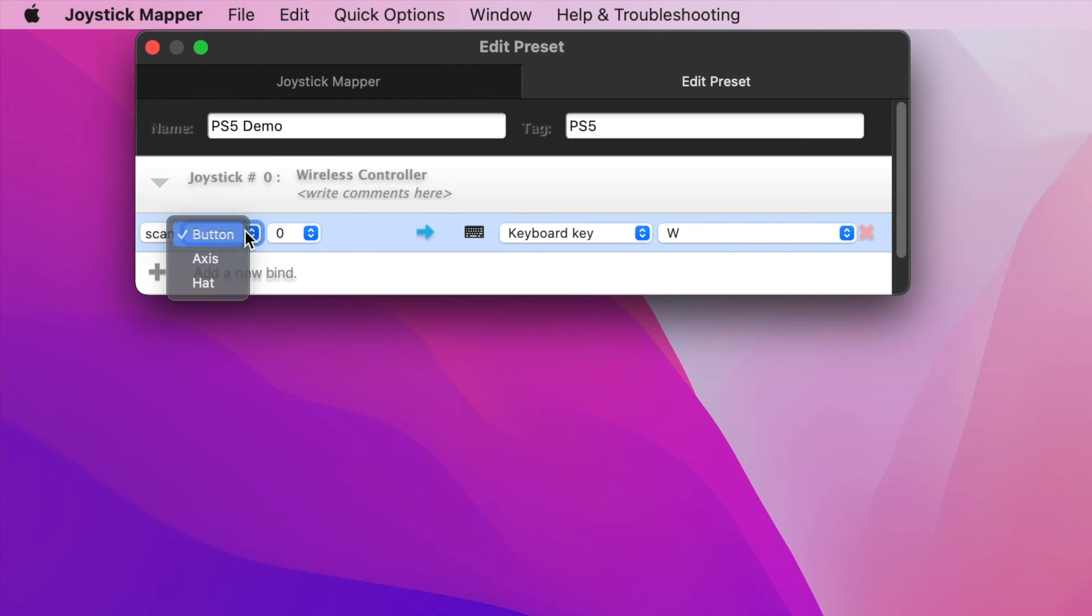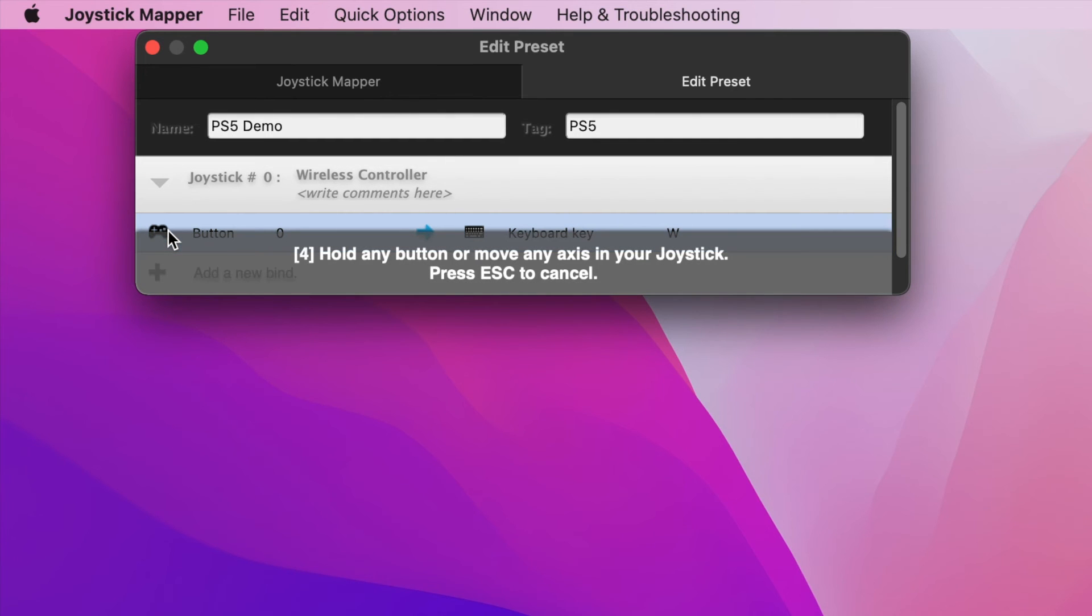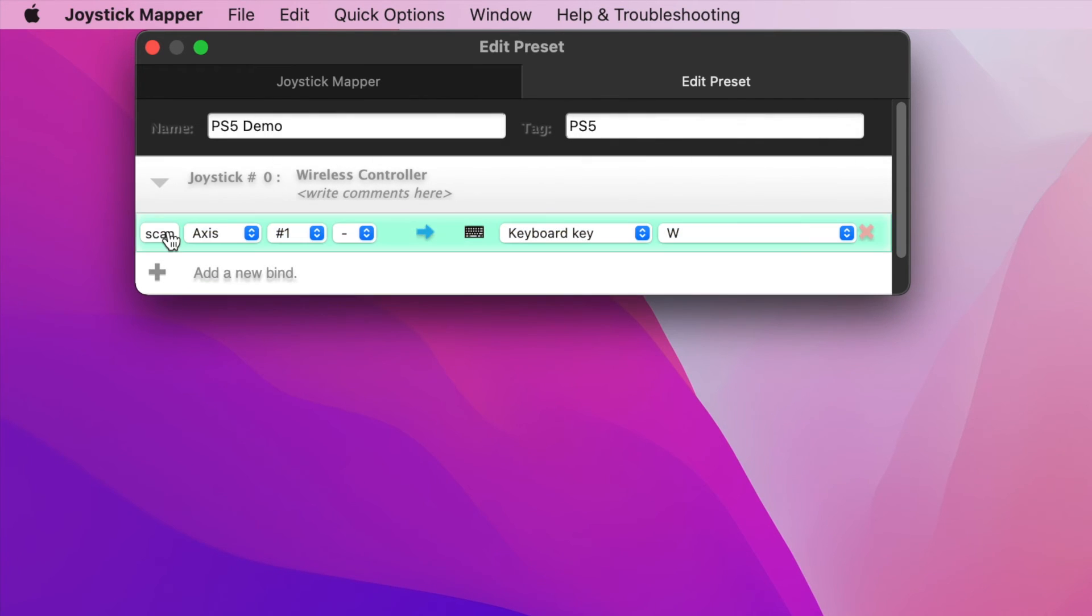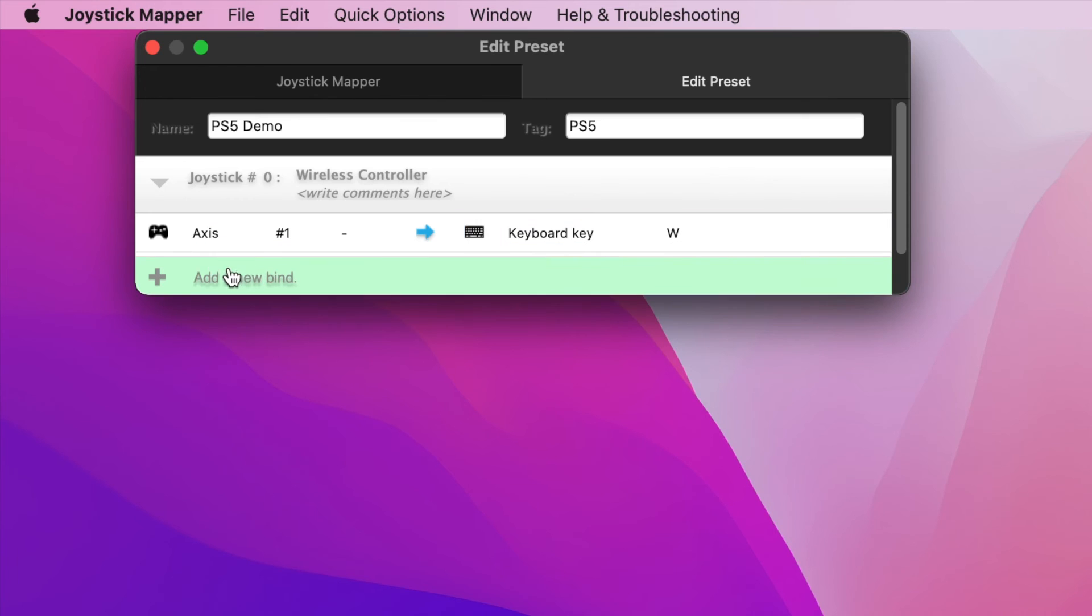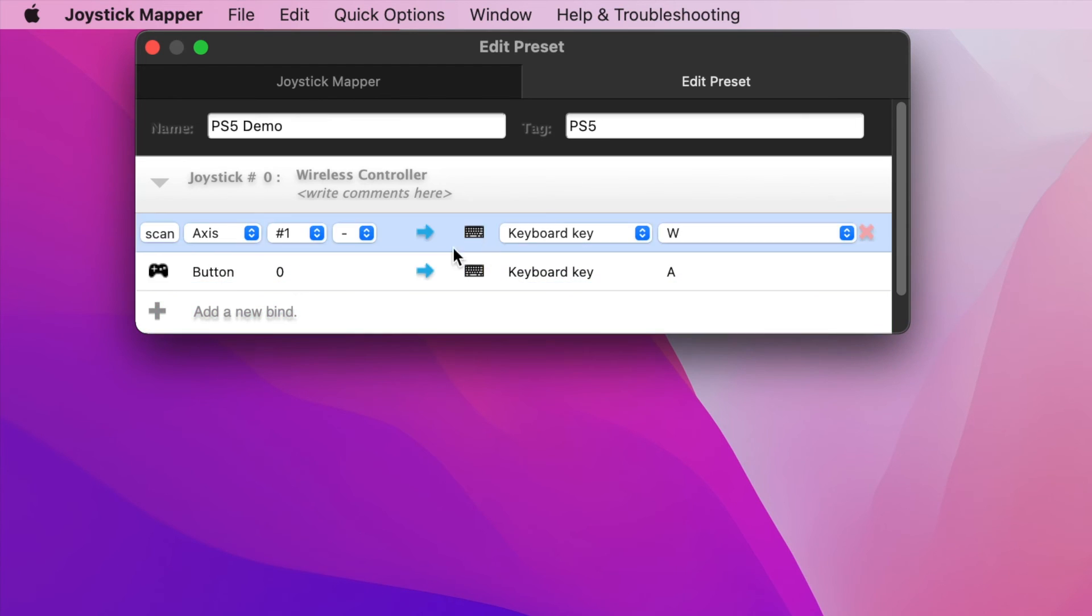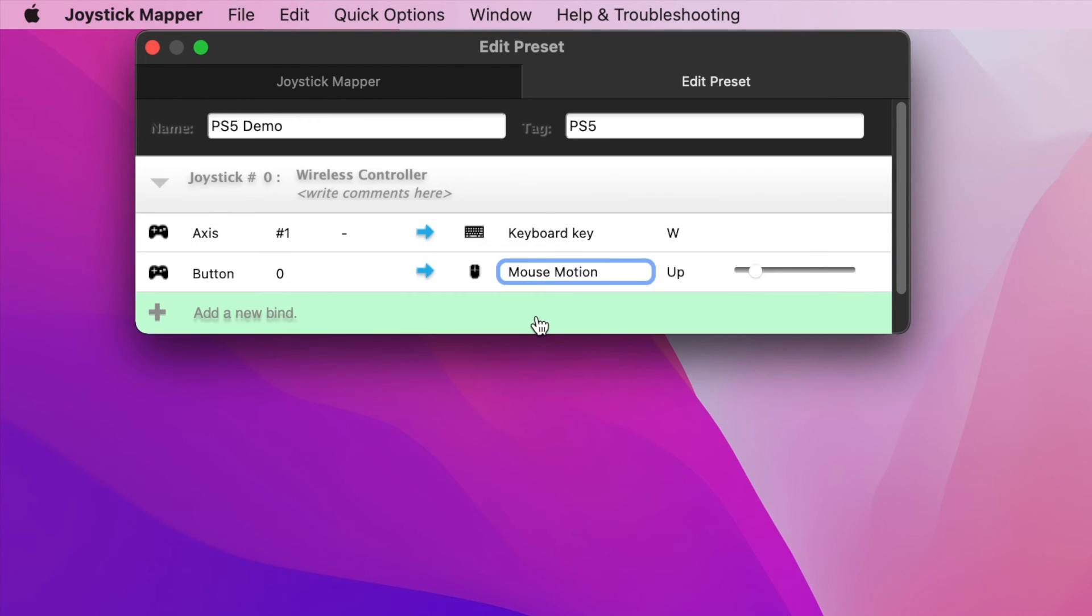In this case, I'm hitting up on the left thumbstick to bind it to the W key on the keyboard. You can now see that the listing changed to axis 1 and a minus sign, which indicates the direction. And I can hit Add New Bind to bind the right stick movement to a mouse movement by selecting Mouse Motion and the direction, and then hitting the Scan button to be up on the right stick.